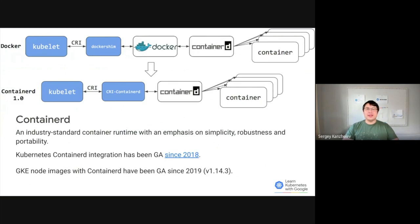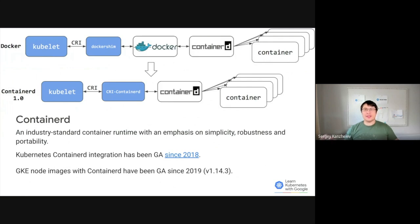Containerd is an industry-standard container runtime. You are likely already using it, as it is layered underneath Docker. When Dockershim is used as the container runtime, Kubelet — which is the Kubernetes agent on a node — communicates with Docker to schedule containers and check on their status. Docker, in its turn, uses Containerd to actually schedule containers, while also making those containers visible and available for Docker tooling and UI.